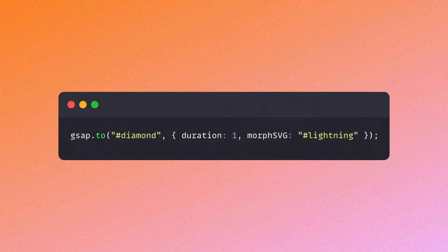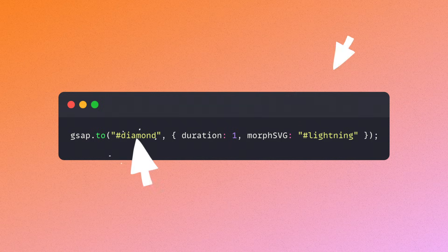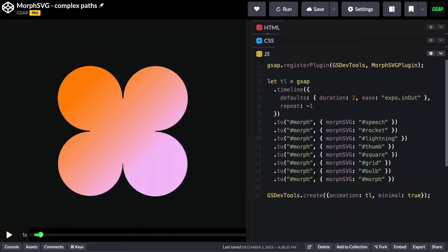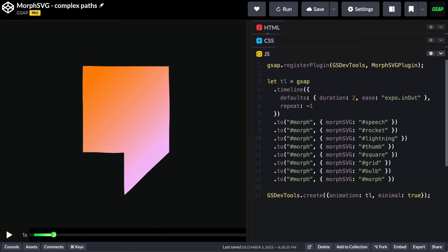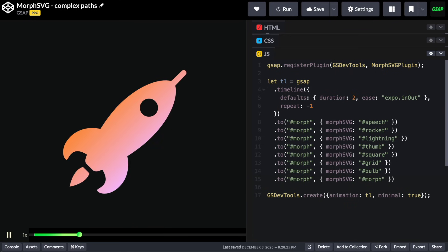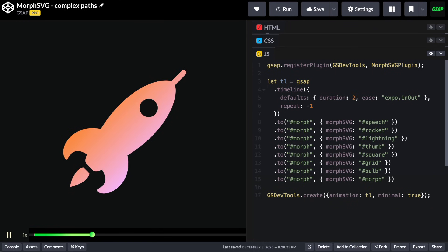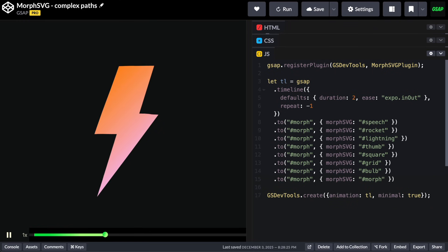Morph SVG is really clever, but it's super easy to use. You just drop in your start and end paths, and Morph SVG will animate between them with perfect shape fidelity, even if the start and end paths have different numbers of points.